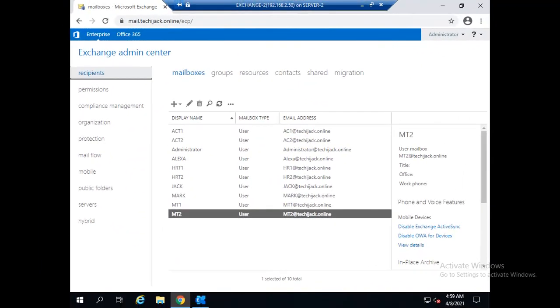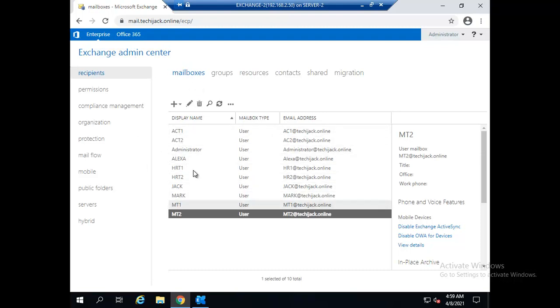So guys we are now on our ECP, the Exchange Control Panel, and you can see the mailboxes here. These are the user mailboxes but we cannot see the arbitration mailboxes here because you cannot see the arbitration mailboxes in the user interface.